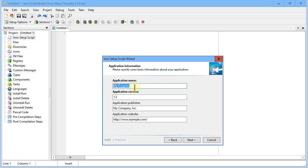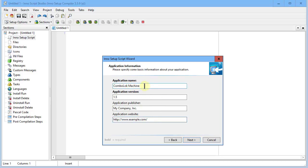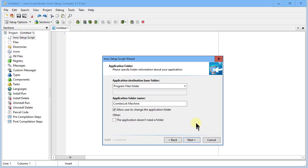This is where we start changing things up. Name the application whatever you like — I'll call it 'Combo Lock Machine'. Set the application version as you prefer, and put your name or company name in the appropriate field. For the application website, put in a URL you'd like users to visit, because we can place this URL in the user's Start Menu under the application name. Click Next.